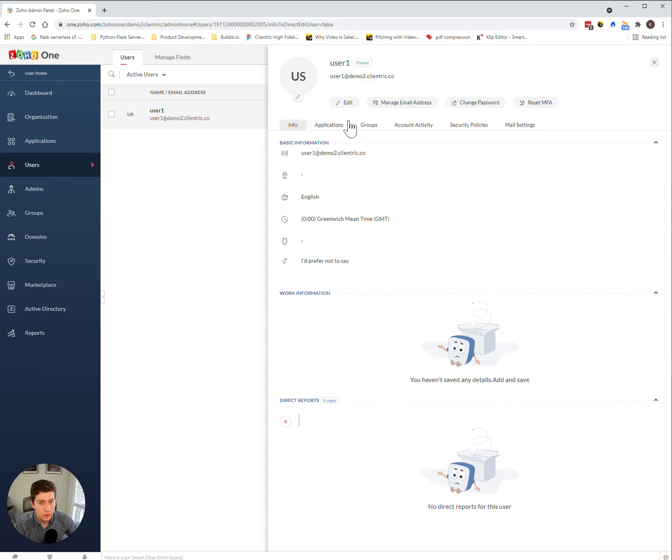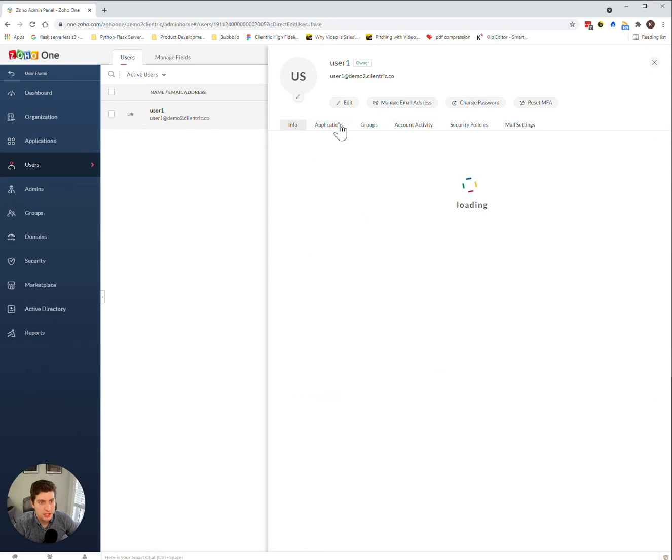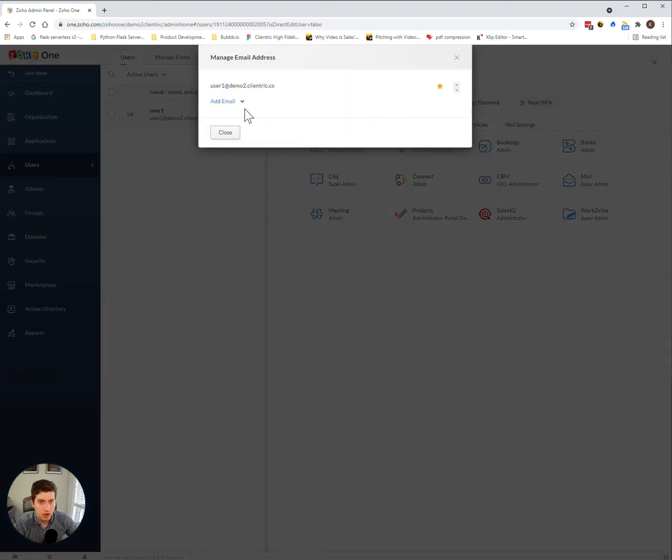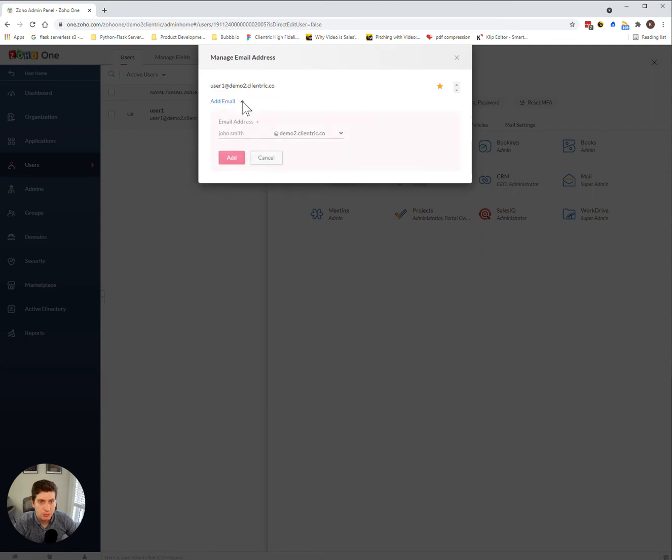So going back to this, the other thing we can do is we can manage our user email addresses. Now this allows you to add multiple email addresses per individual.